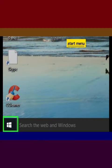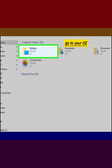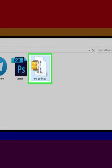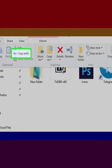Open the Start Menu, then open File Explorer. Go to your GZ folder's location and select your GZ folder. Click the Home tab, then click Copy Path.